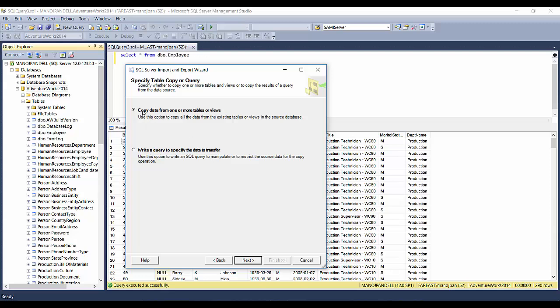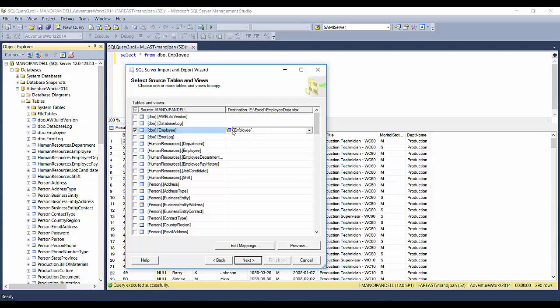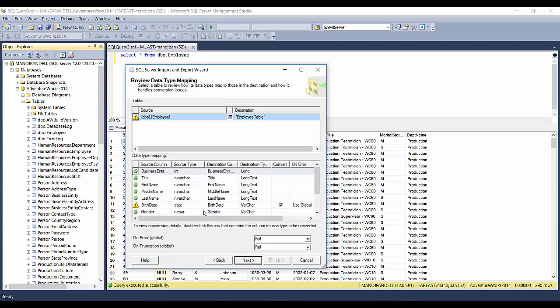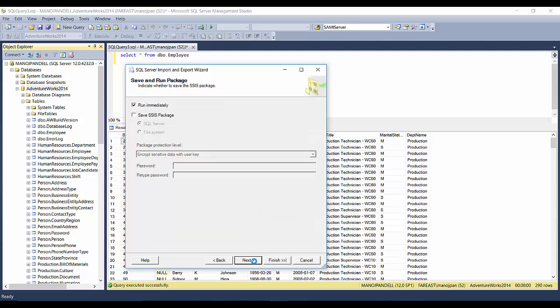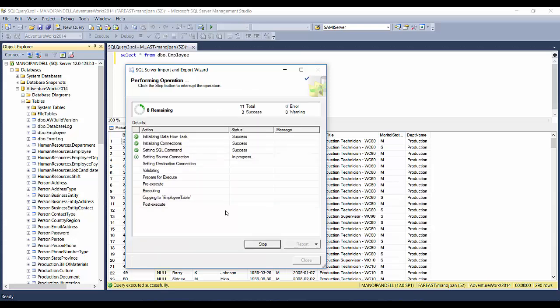It asks me what kind of data you want to copy from one or more tables or views or a query. First of all, I'll show you how to select a table. So click Next, and I'll choose tbo.employ. In the destination, you can change the name. I'll put Employee Table. Then click Next and Next, run immediately, click Next.